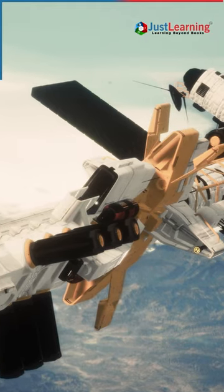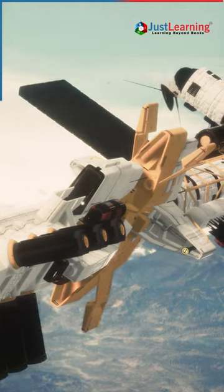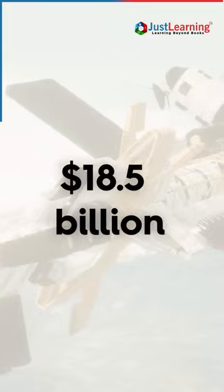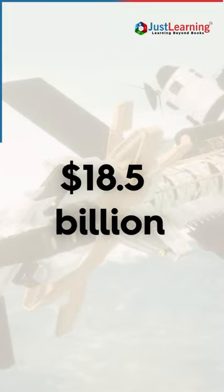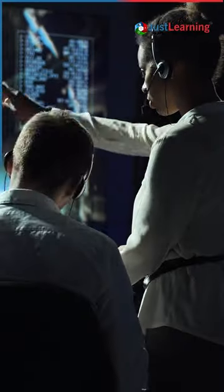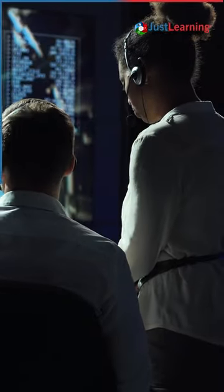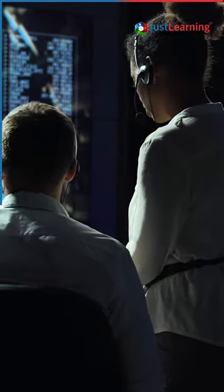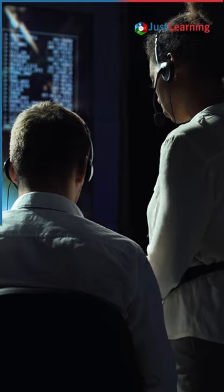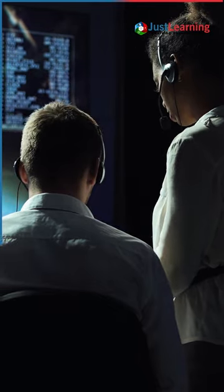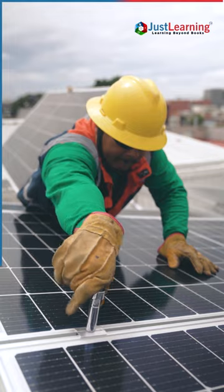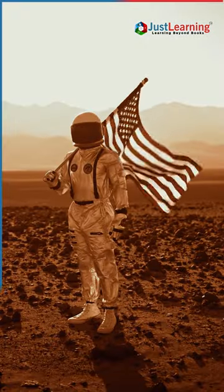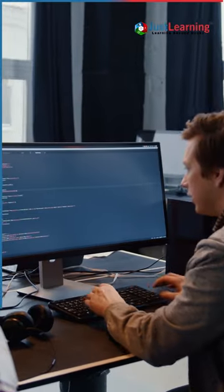NASA's budget for space research and exploration is about $18.5 billion. The space agency has a workforce of about 18,000 employees, which includes scientists, engineers, astronomers, and other professionals.